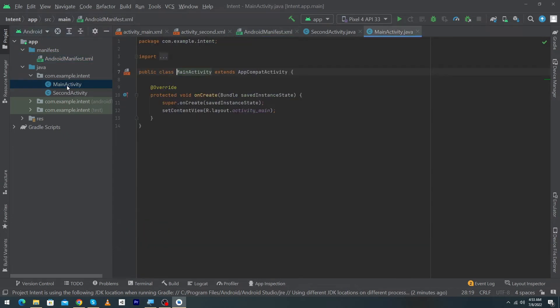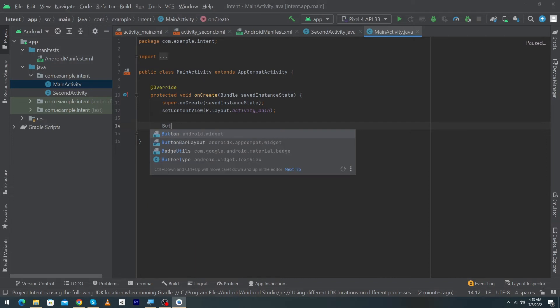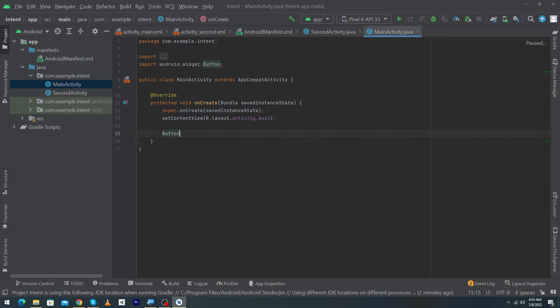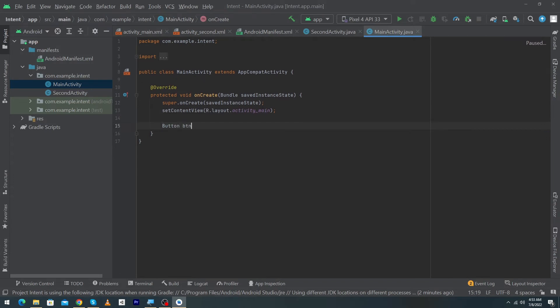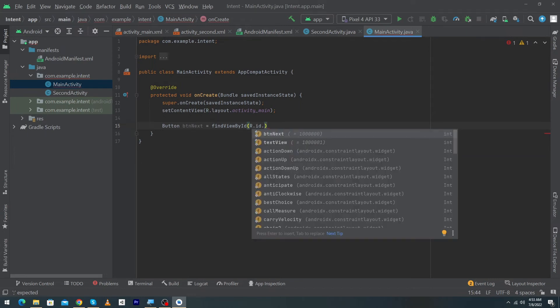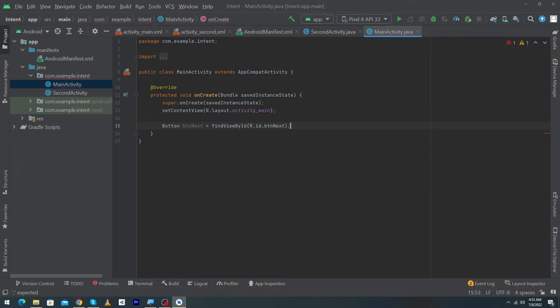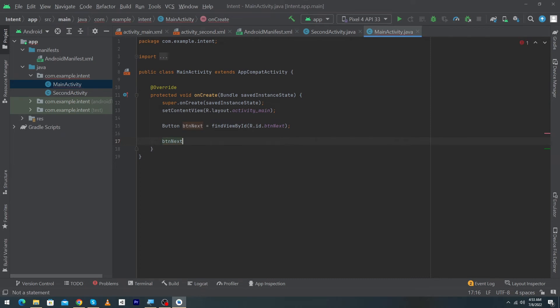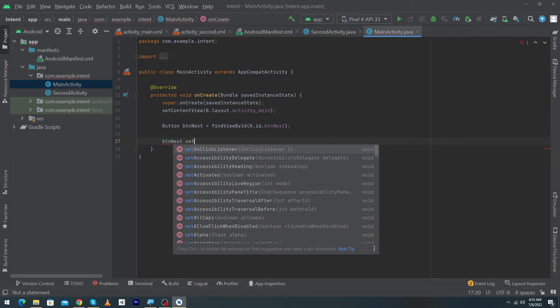Open the MainActivity.java class and here first of all we have to declare and initialize our button. That is btnNext = findViewById(R.id.btnNext); Next we have to set an onClickListener to our btnNext button.